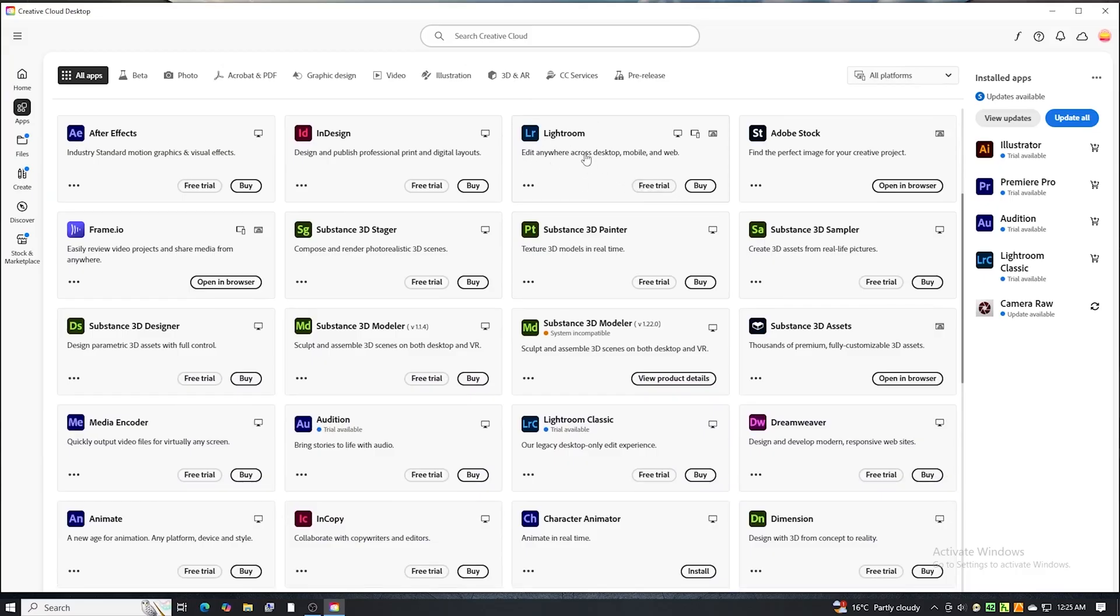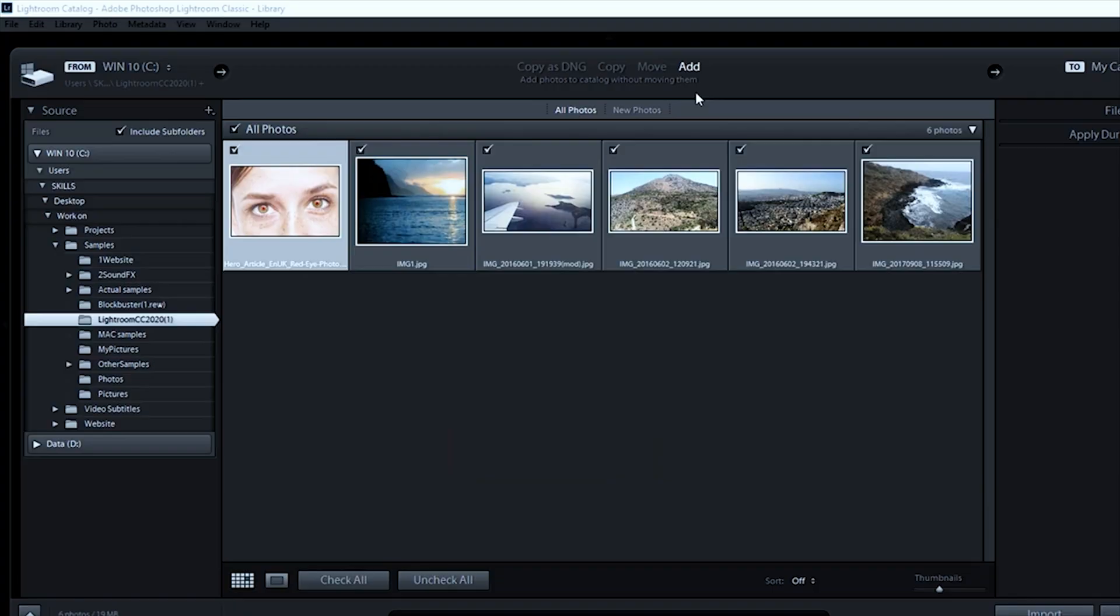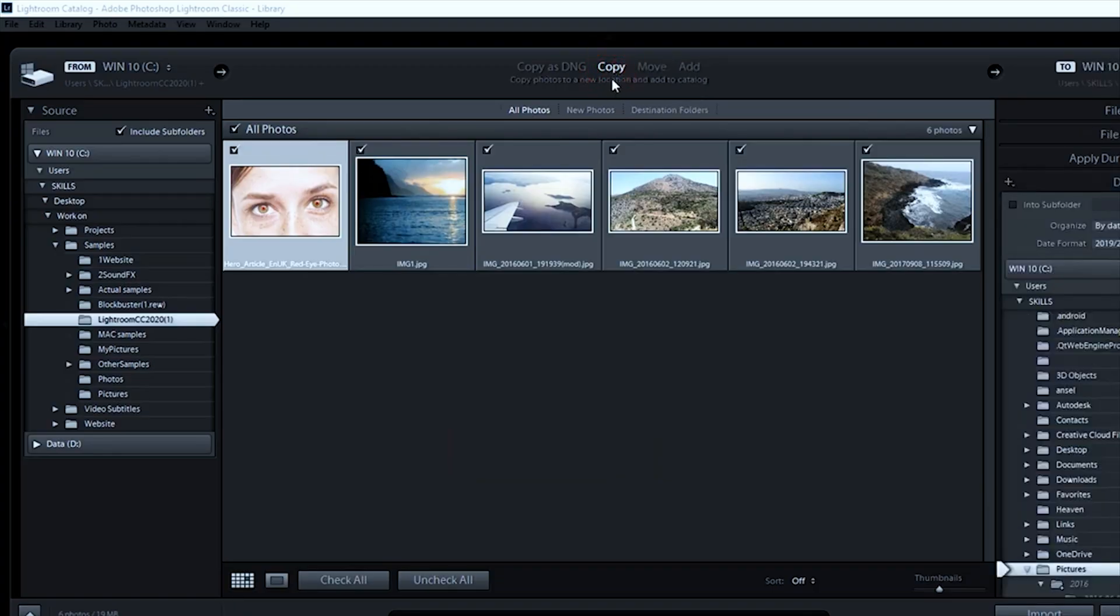The download and setup may take a few minutes. And that's it. You now have Adobe Lightroom fully installed and ready to use for free for the next seven days.